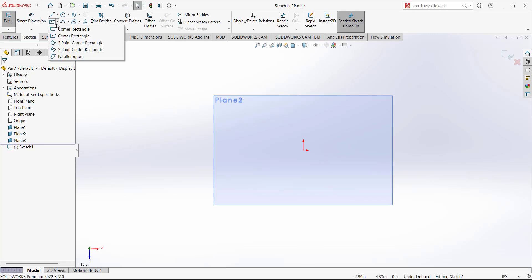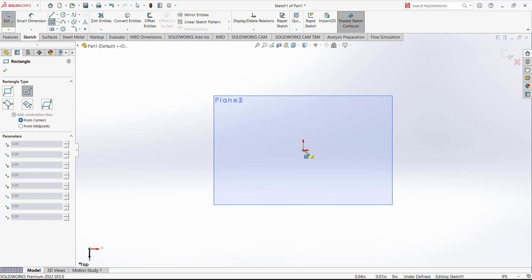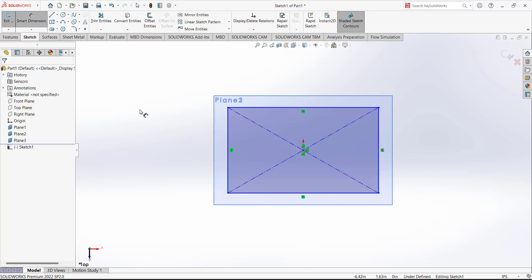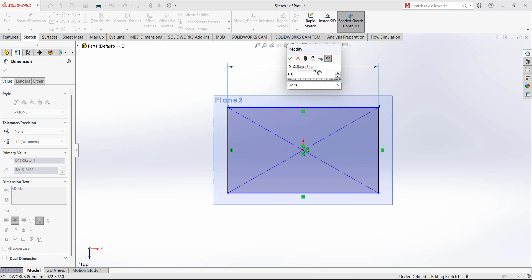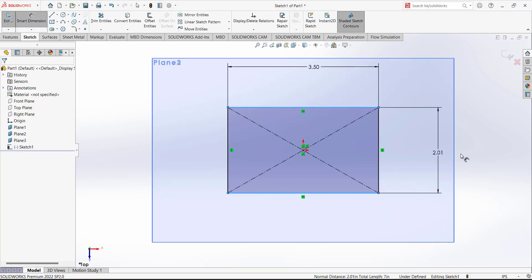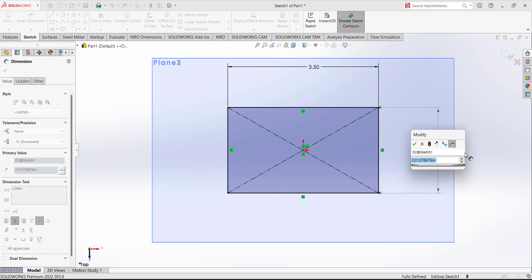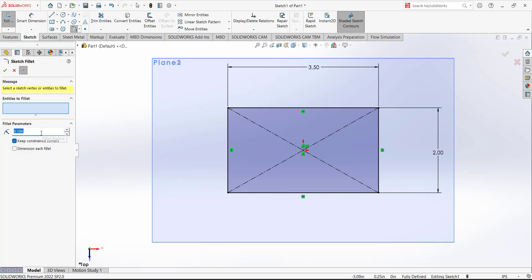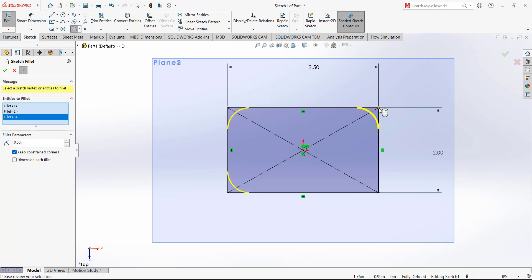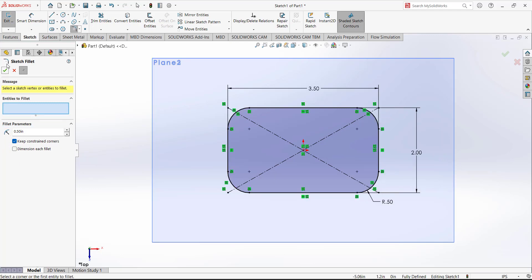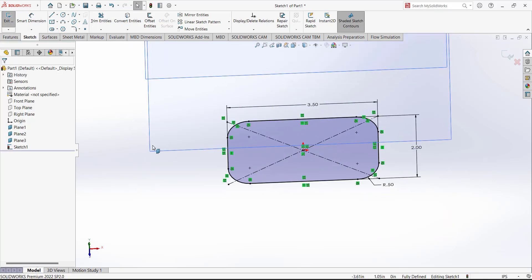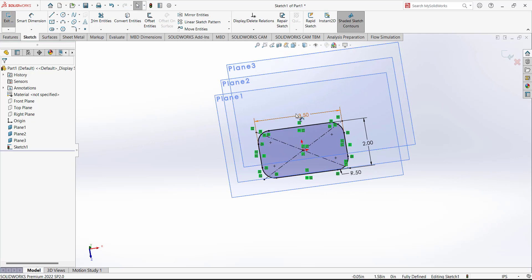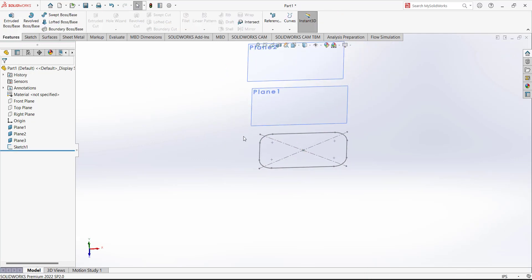First, open the top plane and in the normal view we have to draw a center rectangle. The origin will be our center. The distance from this point to this point is 3.5, and the total height will be 2. We have to add a fillet of 0.5 — select all four corners. This will be our first sketch; we can see the relations and dimensions. Exit the sketch — the first sketch is on the top plane.